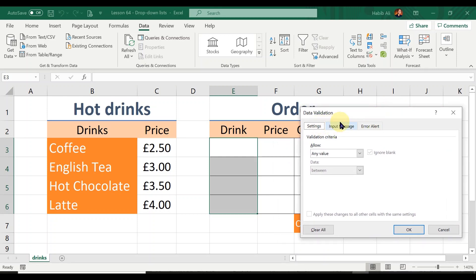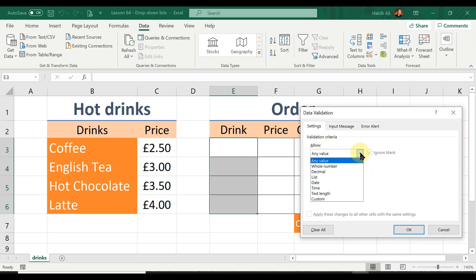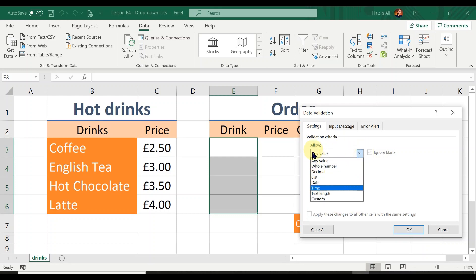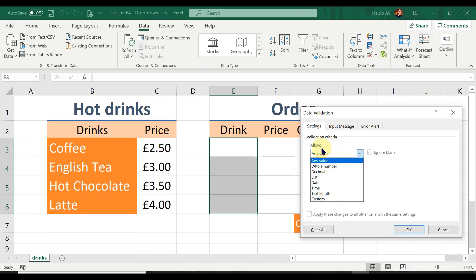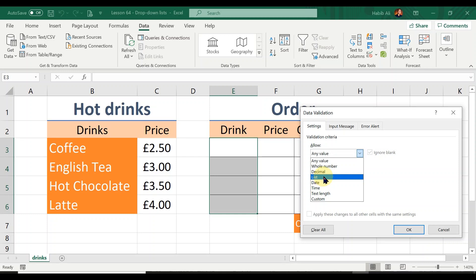Clicking on Data Validation opens a dialog box with three tabs — we'll be using two of them today. Under the Settings tab, we need to change the 'Allow' box from 'Any Value' to 'List'. This is actually a good example of a drop-down list — when I clicked the arrow I was only given specific options and couldn't select or type anything else. I'm going to select the List option.